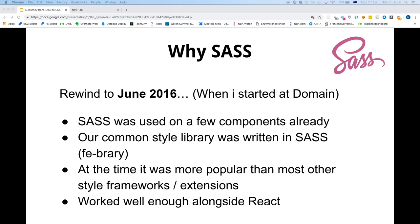I started back in 2016. When I first started, there was a handful of React components which already used Sass. There was already a common style library which we called Effie Burry — frontend library — which was already written in Sass. That contained placeholders, mixins, variables, etc.